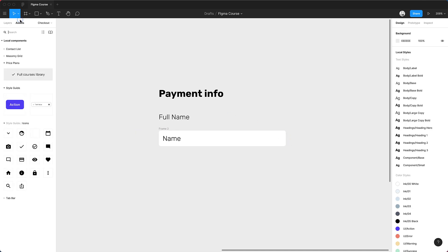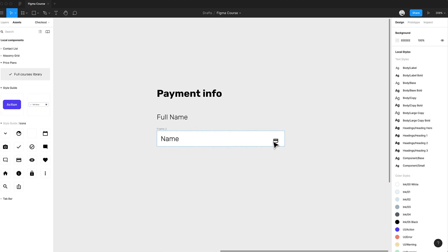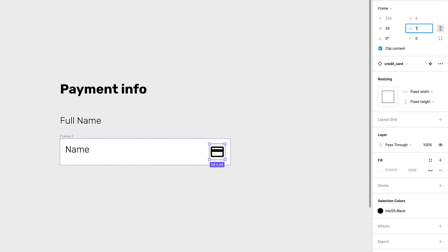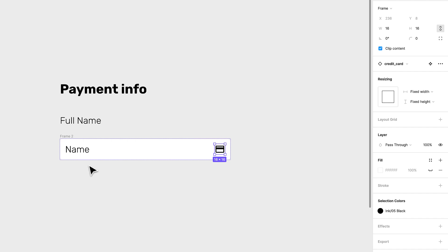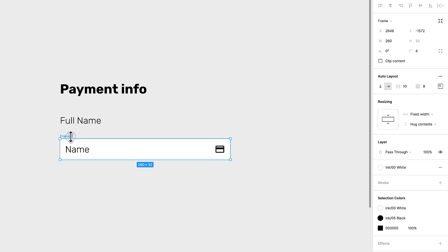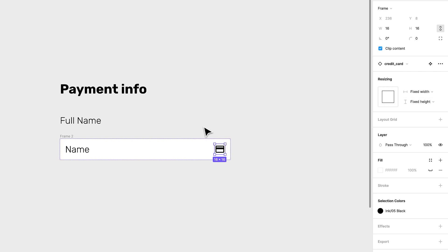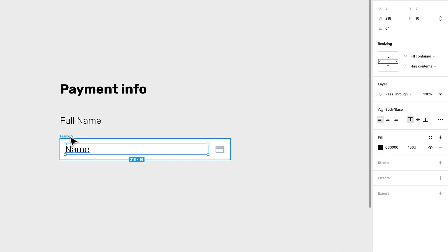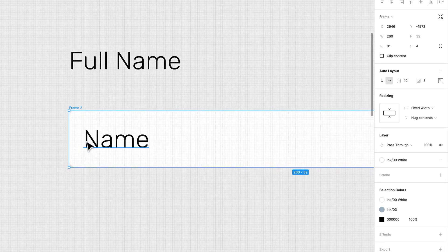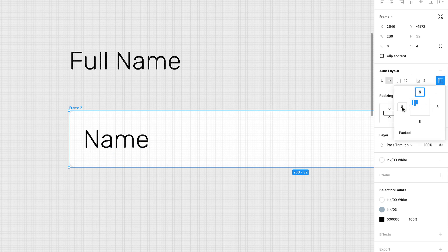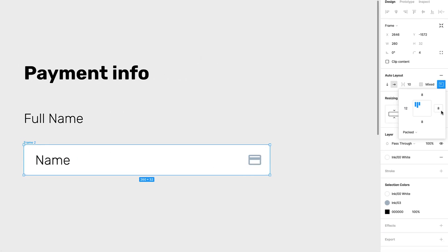Now we want to add a little icon on the right in case we need it. I'll go to my assets and add a credit card icon at 16 pixels — the default was too big. Since I dropped it inside the auto layout, it's already part of it and moves with it. This icon is fixed width and height, which is perfect. Let's change the color to something lighter. I want a bit more padding on the left and right — I'll set it to 12 pixels on each side.